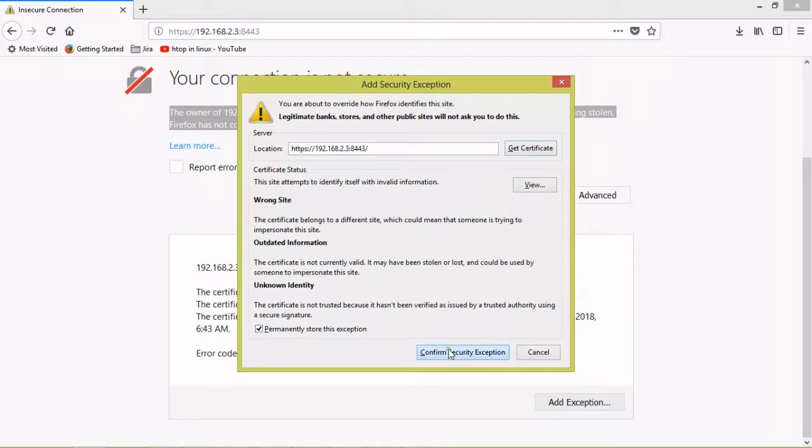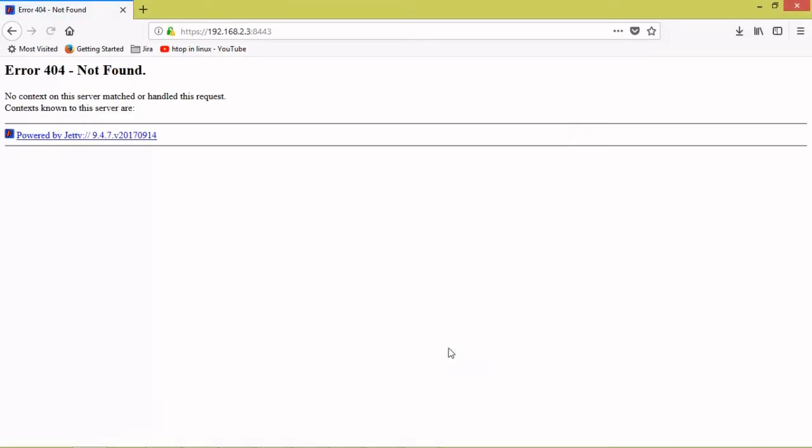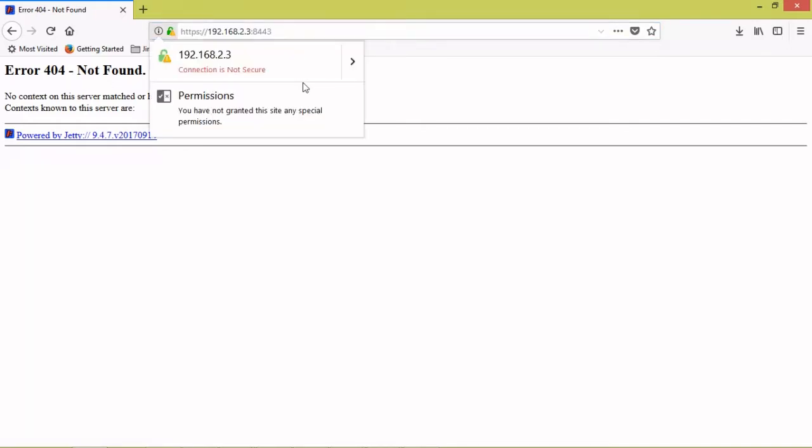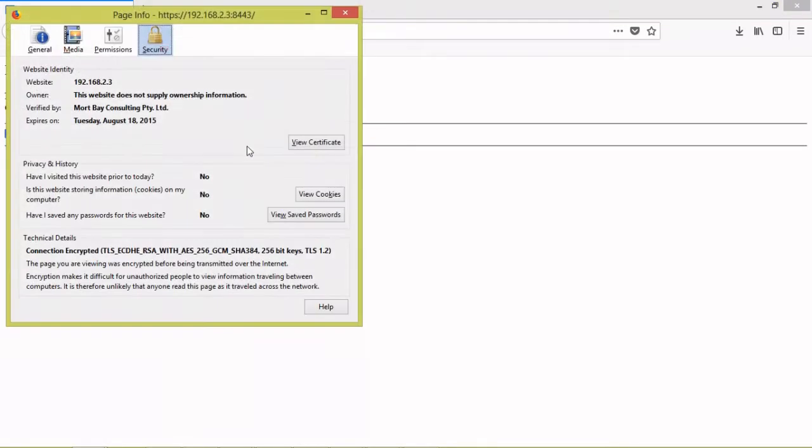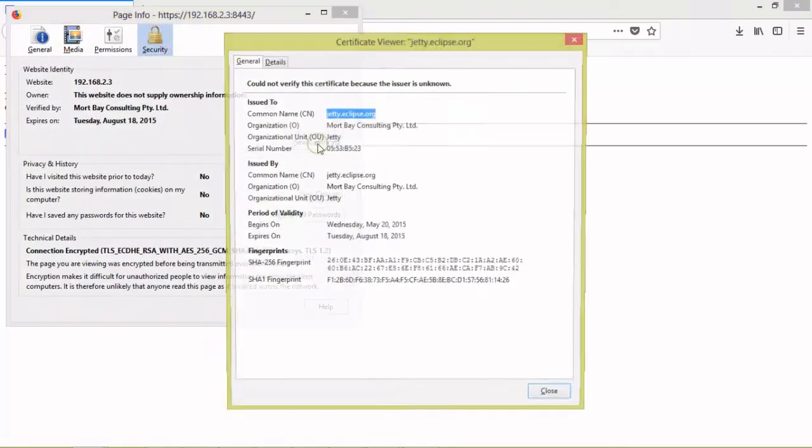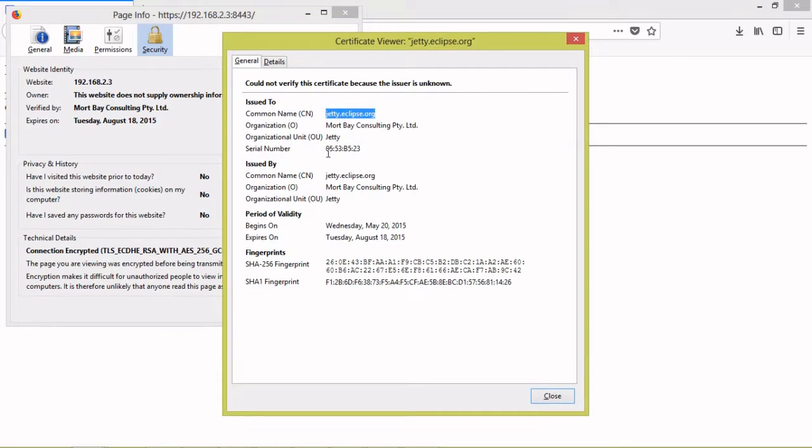So confirm the security exception. So Jetty will be started. You can find the connection is not secured because it will be creating self-generated certificate. That keystore already contains certificate from jetty.eclipse.org.